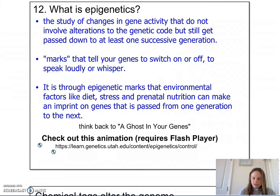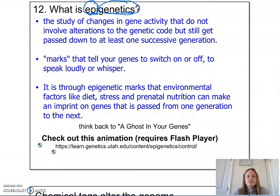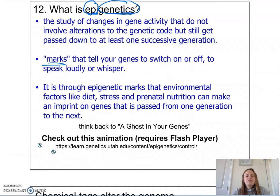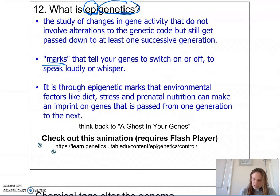Now scientists are looking at how those genes are controlled, and they started looking at epigenetics. Epigenetics literally means 'outside genes.' It is the study of changes in gene activity that don't involve alterations in the genetic code but still get passed down to at least one successive generation, where a mark is present that tells genes whether to switch on or off for a phenotype to be expressed or not.